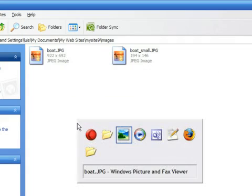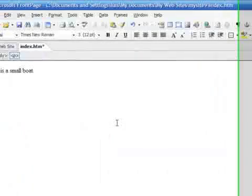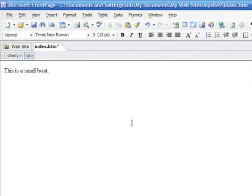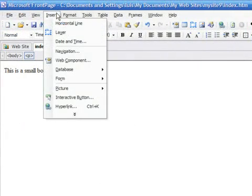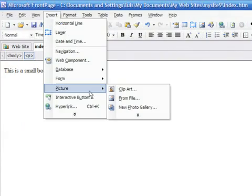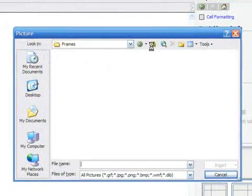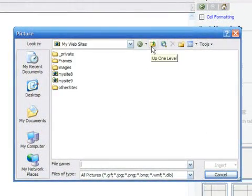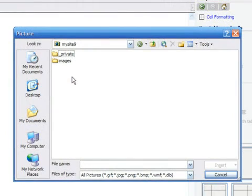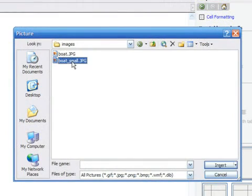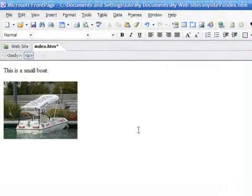To insert a thumbnail as a link, select Insert, Picture, and From File. Browse to the images folder and select the thumbnail.